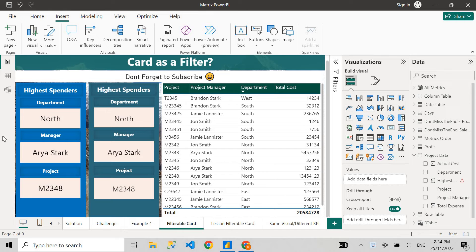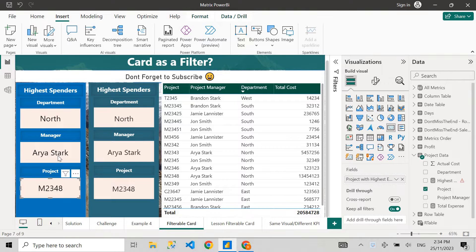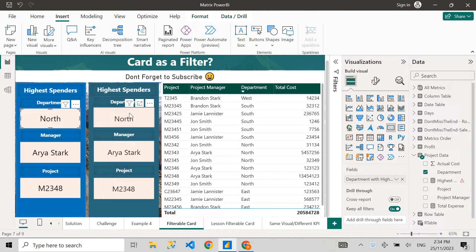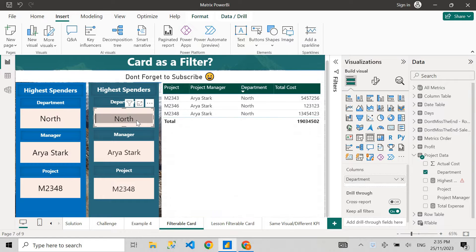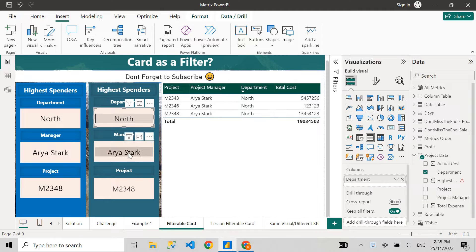Wouldn't it be nice if we had a card visual that's filterable? What I mean by that is if you go to the right side you can see a card visual, and if I select the values over there, the tables get filtered for those values.